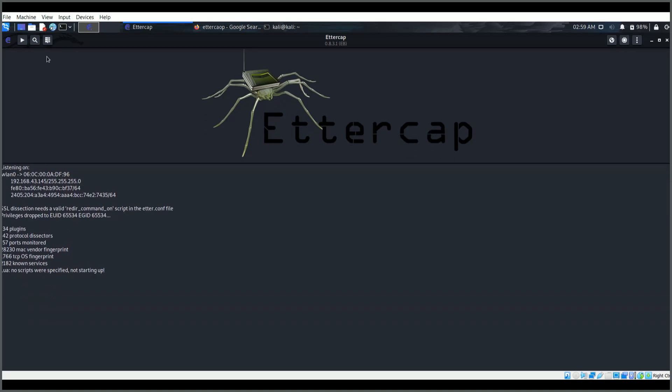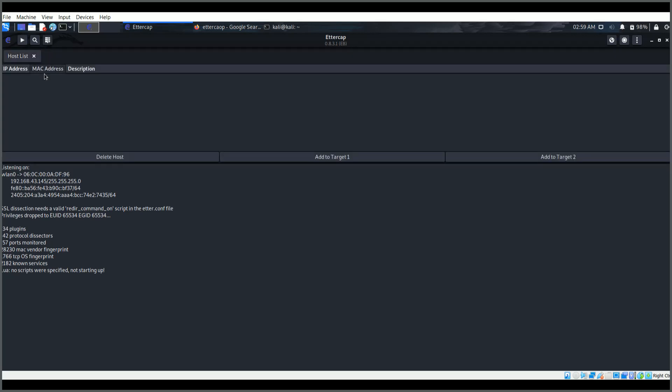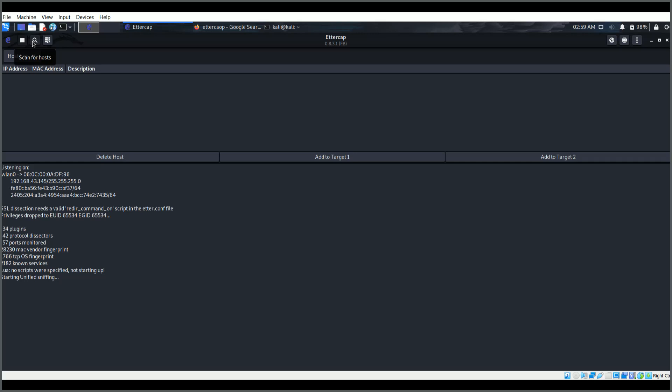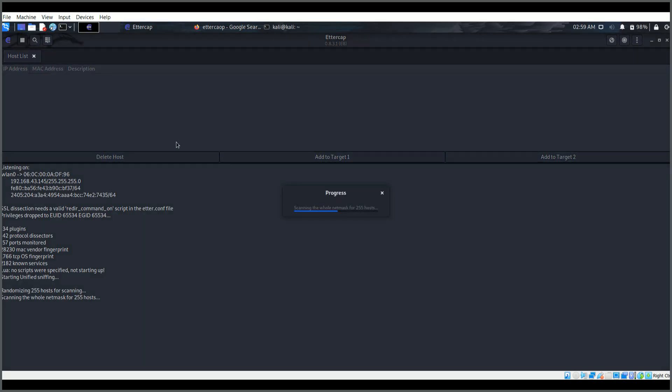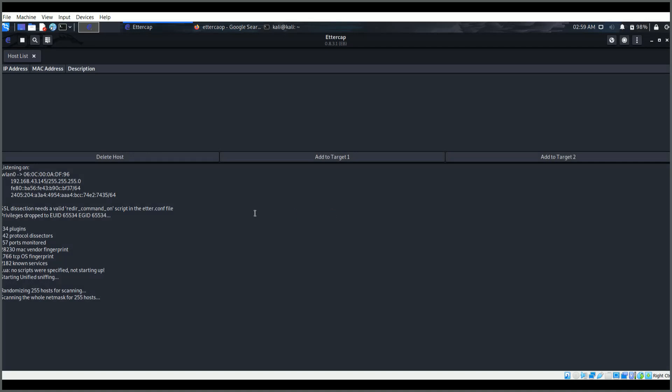Now I'll click on this. It will be showing you all the hosts that Ettercap is able to identify. I will be running that sniffing. Now here you can see this is the scan icon. Once I click on that, it will be looping through all the hosts and try to identify what hosts are connected.